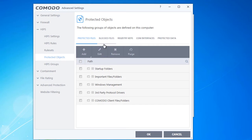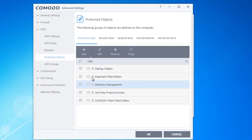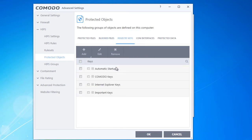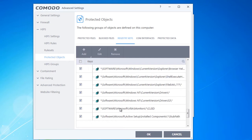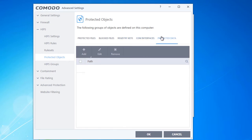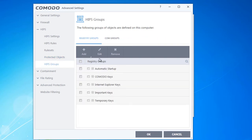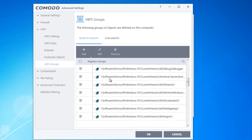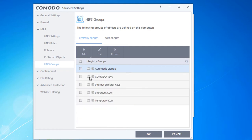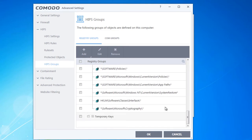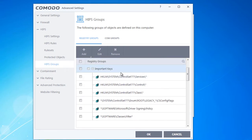HIPS Protected Objects includes startup folders, important files and folders — you can add your Documents, Pictures, and Desktop so those files are never tampered with. Blocked files and protected registry keys can also be configured here with a long list already in place. HIPS Groups shows all registry key groups used for automatic startup — Komodo keys, Internet Explorer keys, important keys, and temporary keys — which you can edit, modify, or expand. I'm leaving everything as default.